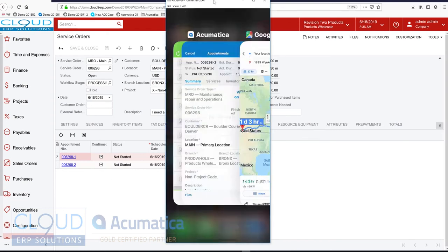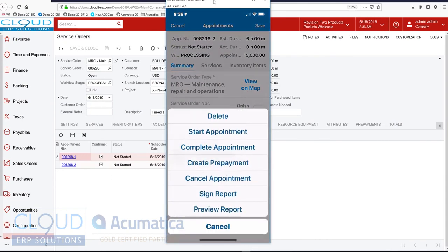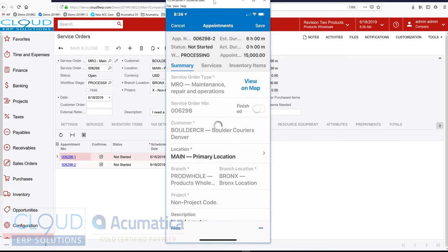I'll go back to my appointment. And now I've arrived. I'll come over here and I'll start the appointment. Acumatica will keep track of when I start and stop so that I know my actual time spent on this appointment.